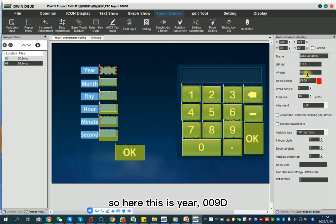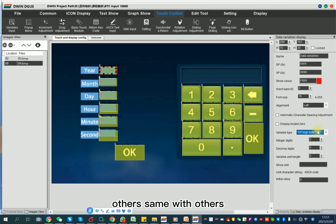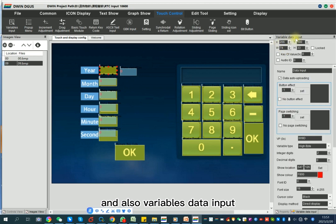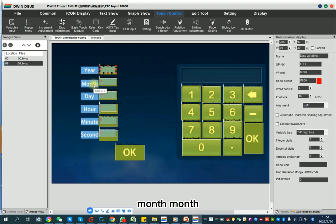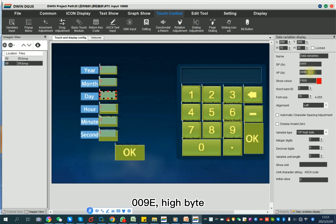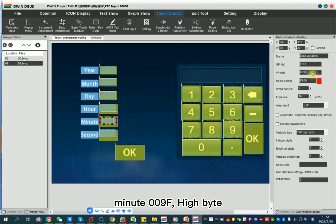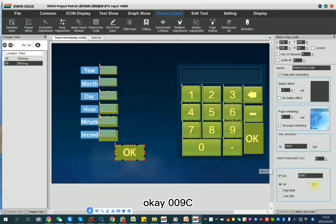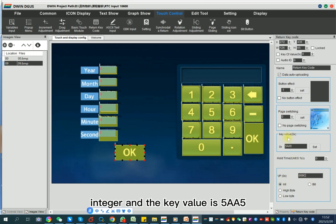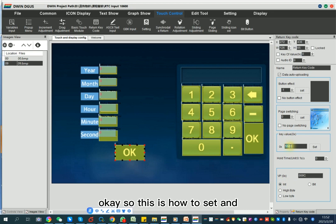So for the year field, use address 0x009D VP high byte. The variable display input is also 0x009D high byte. For month, use 0x009D low byte. For day, use 0x009E high byte. For hour, use 0x009E low byte. For minute, use 0x009F high byte. For second, use 0x009F low byte. You also need to save and confirm. For address 0x009C, set the integer key value to 5885. That's how to configure the RTC settings.